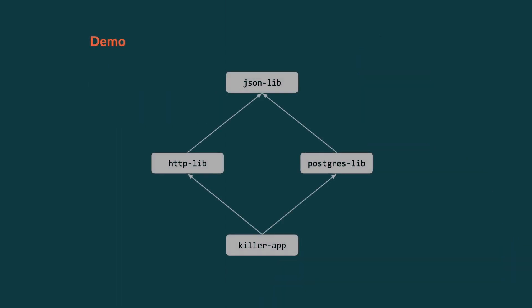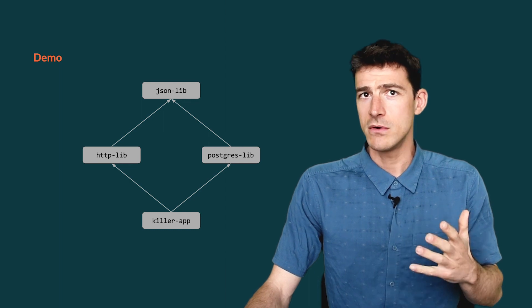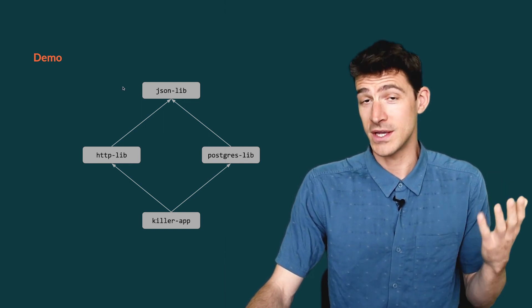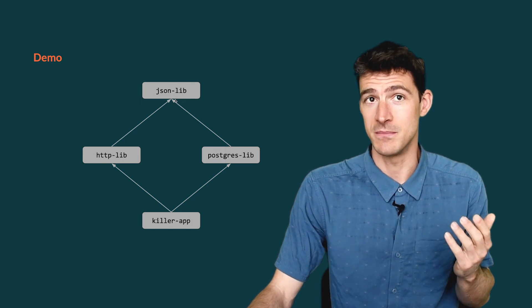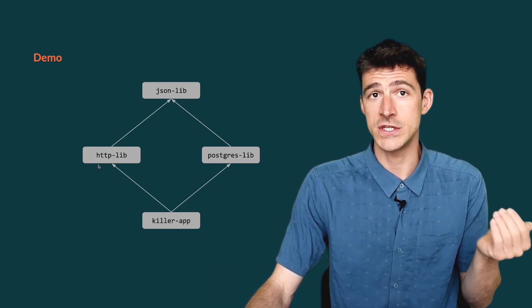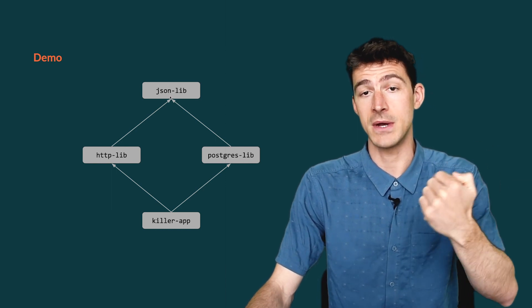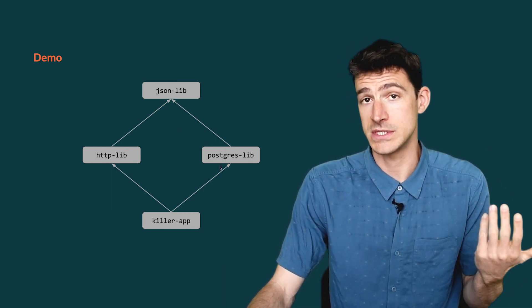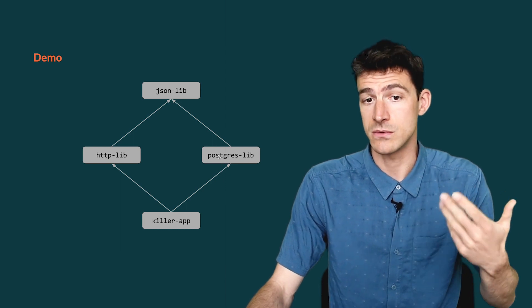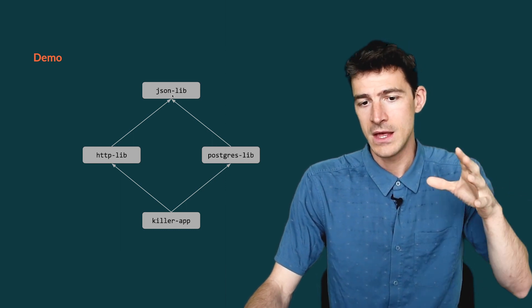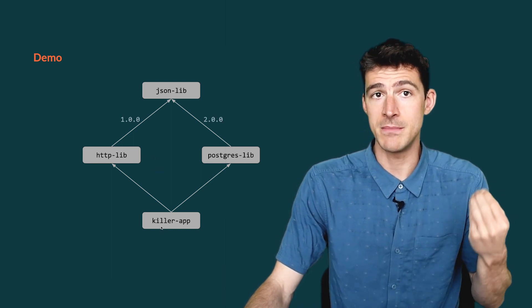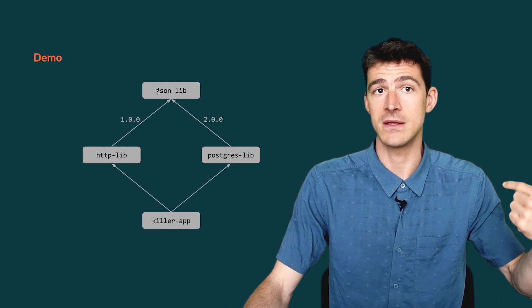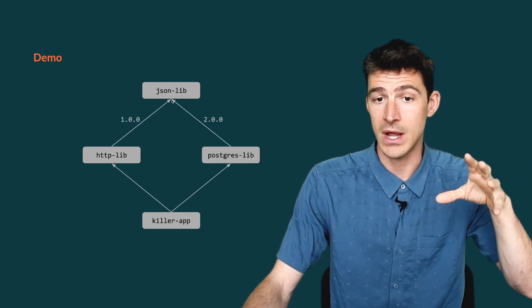Now, I want to convince you that it is easy to follow the recommended versioning scheme by using the plugin SBT version policy. For the purpose of the demo, let's say that I write a library for working with JSON. Let's name it JSON-lib. And let's say that there is another lib, HTTP-lib, which depends on my JSON-lib, and another one, Postgres-lib, which depends also on JSON-lib. So that we can reproduce this scenario where a killer app depends on two libraries that themselves depend on different versions of a third library.